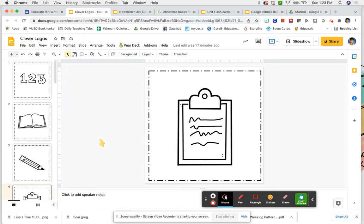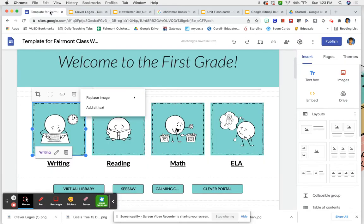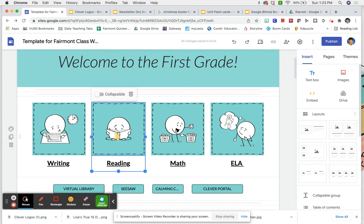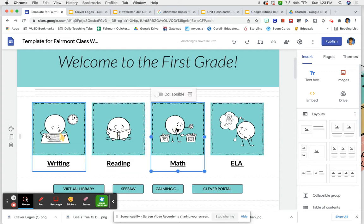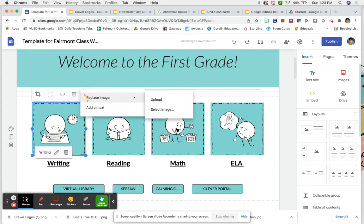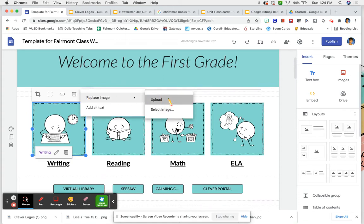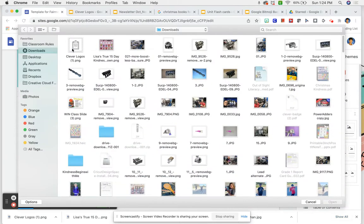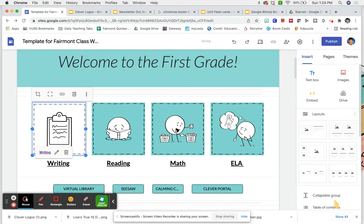After you create the icon that you want using whatever graphics you want, you need to download it as a PNG. I'm going to do this one now so you can see — it came up down here. So when you are on your website and you're customizing it, you can come here, hit upload, and you'll see it right here. You're going to open it and it's going to change it for you.